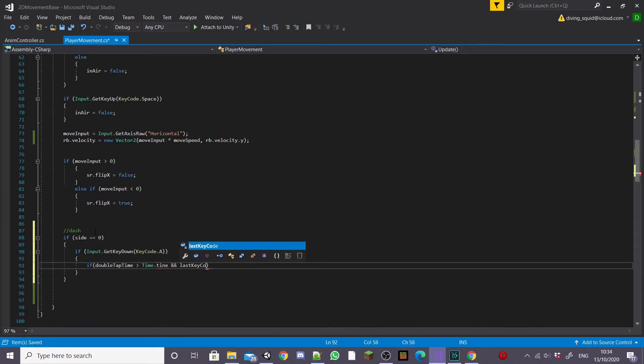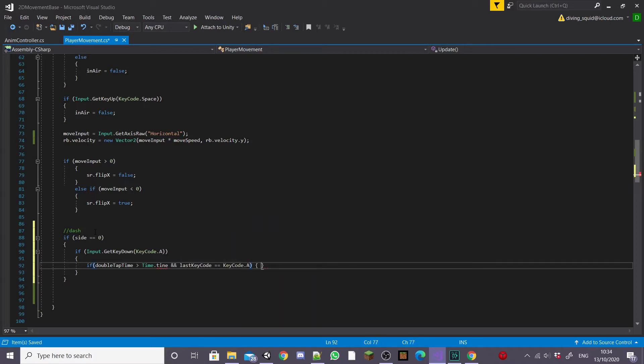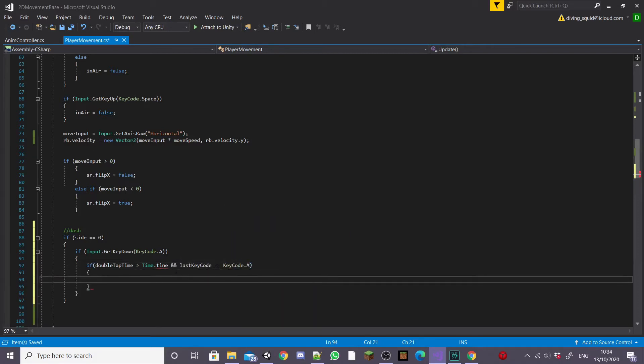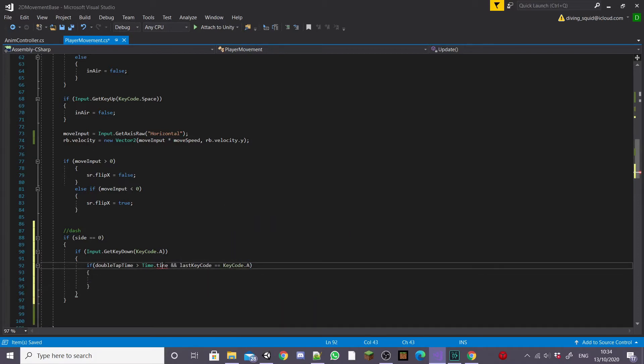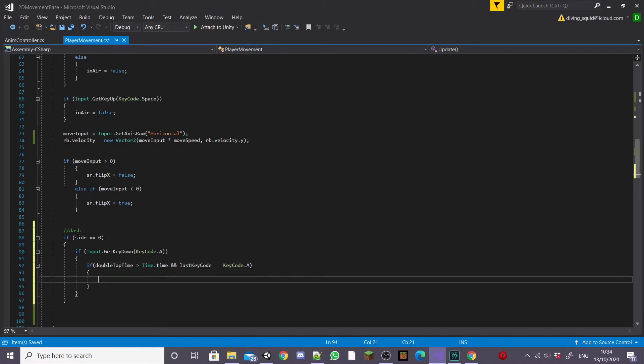And then inside this we want to set side to one because our player has pressed the A key so we want him to dash to the left.